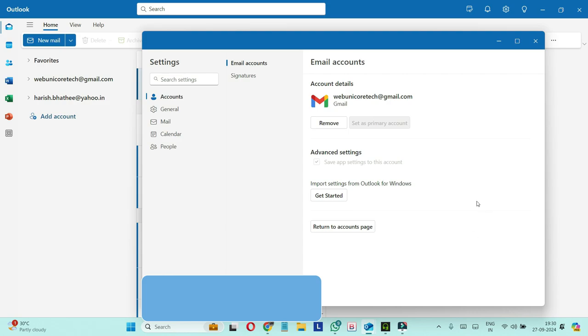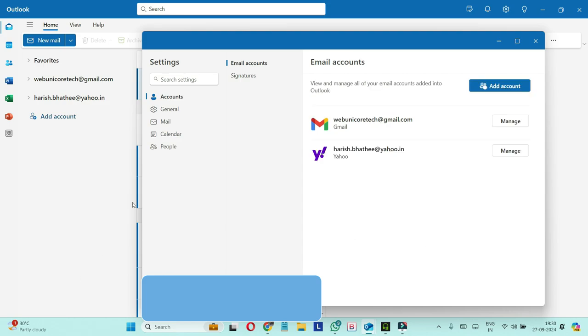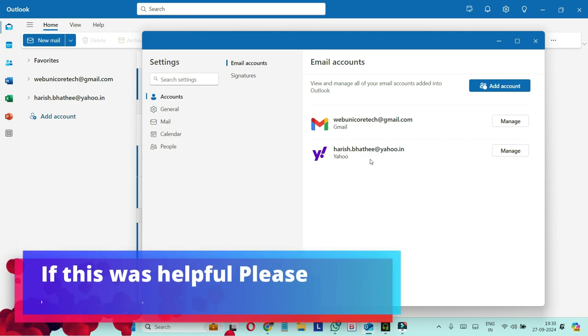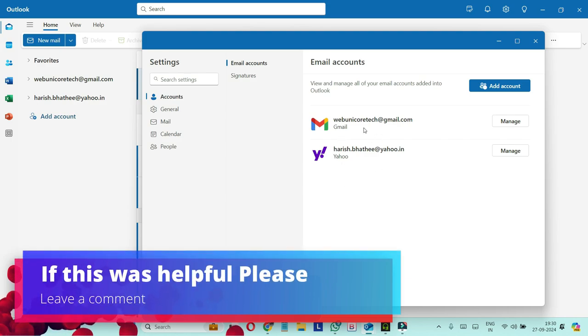So what we have to do, click on return to accounts page and find out the email address which you want to make as primary email address. Like in this case, we want to make this Yahoo email address as our primary email address.